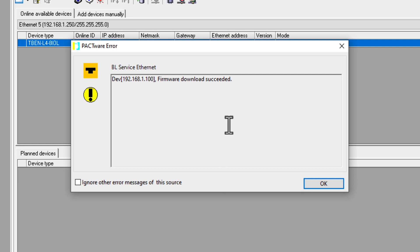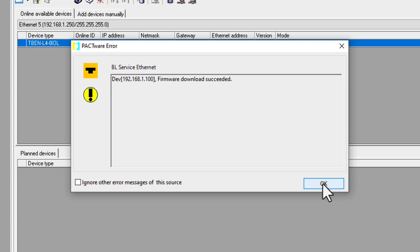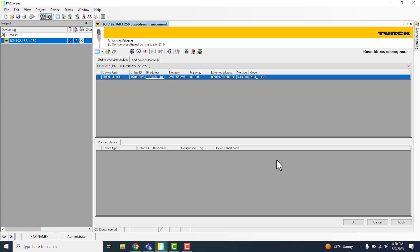And it looks like everything went off with great success. So firmware download succeeded. And here we are. So that's how you download a new firmware version or bootloader onto your TurkIO device. Thanks again for watching and I hope you have a great day.